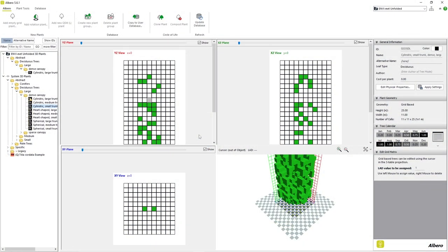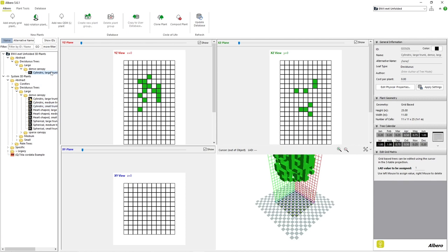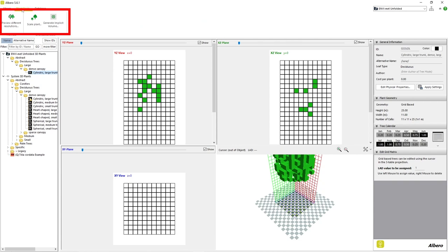We will begin with Elbaro opened and our project selected. We first need to select the plant that we want to modify. Let's use our custom plant from the last video. We will then click on the Plant Tools tab. At the top left of the window, Elbaro offers a few important and useful tools for modifying and previewing different aspects of our 3D plant.